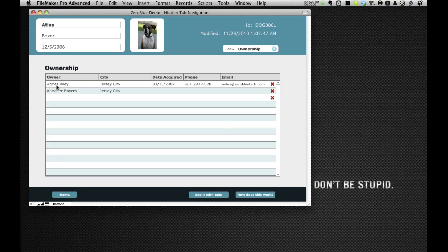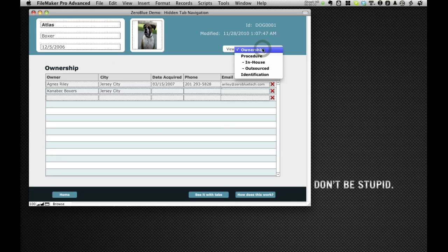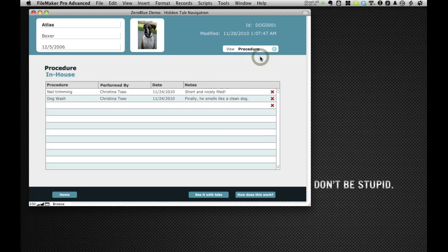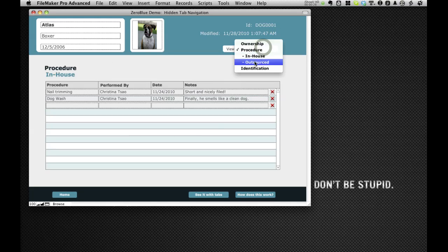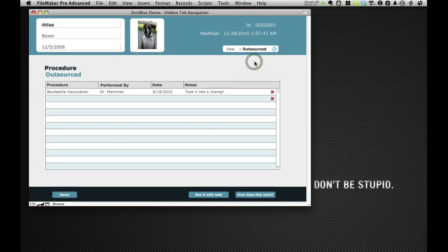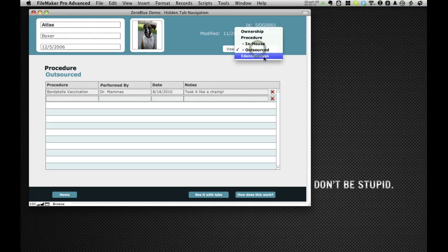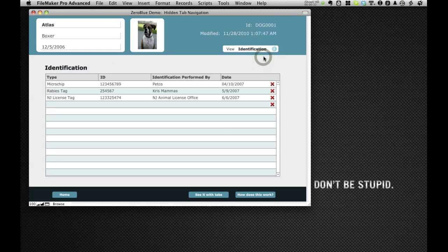As you can see, I'm the owner. We have other information that we can look at here. We can look at the procedures, we can look at in-house, or we can look at outsource procedures, or we can look at identification.